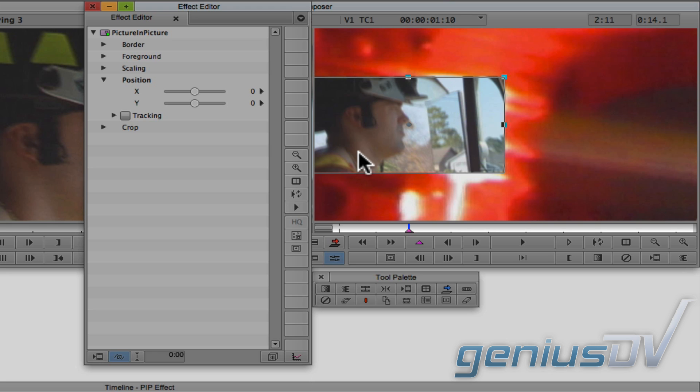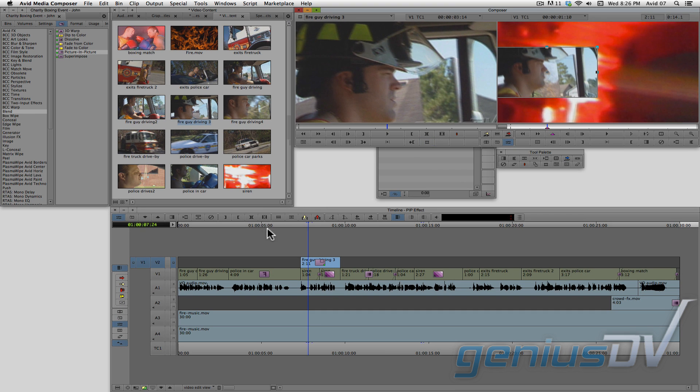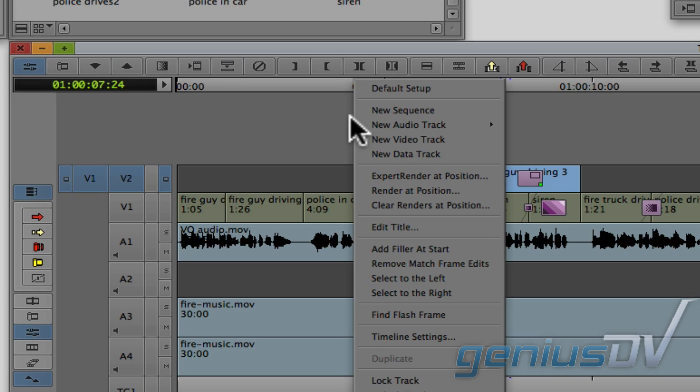Okay, so now to add in another picture in picture effect, repeat the same steps again. If you need another video track, right click in the gray area of the timeline window and choose New Video Track.